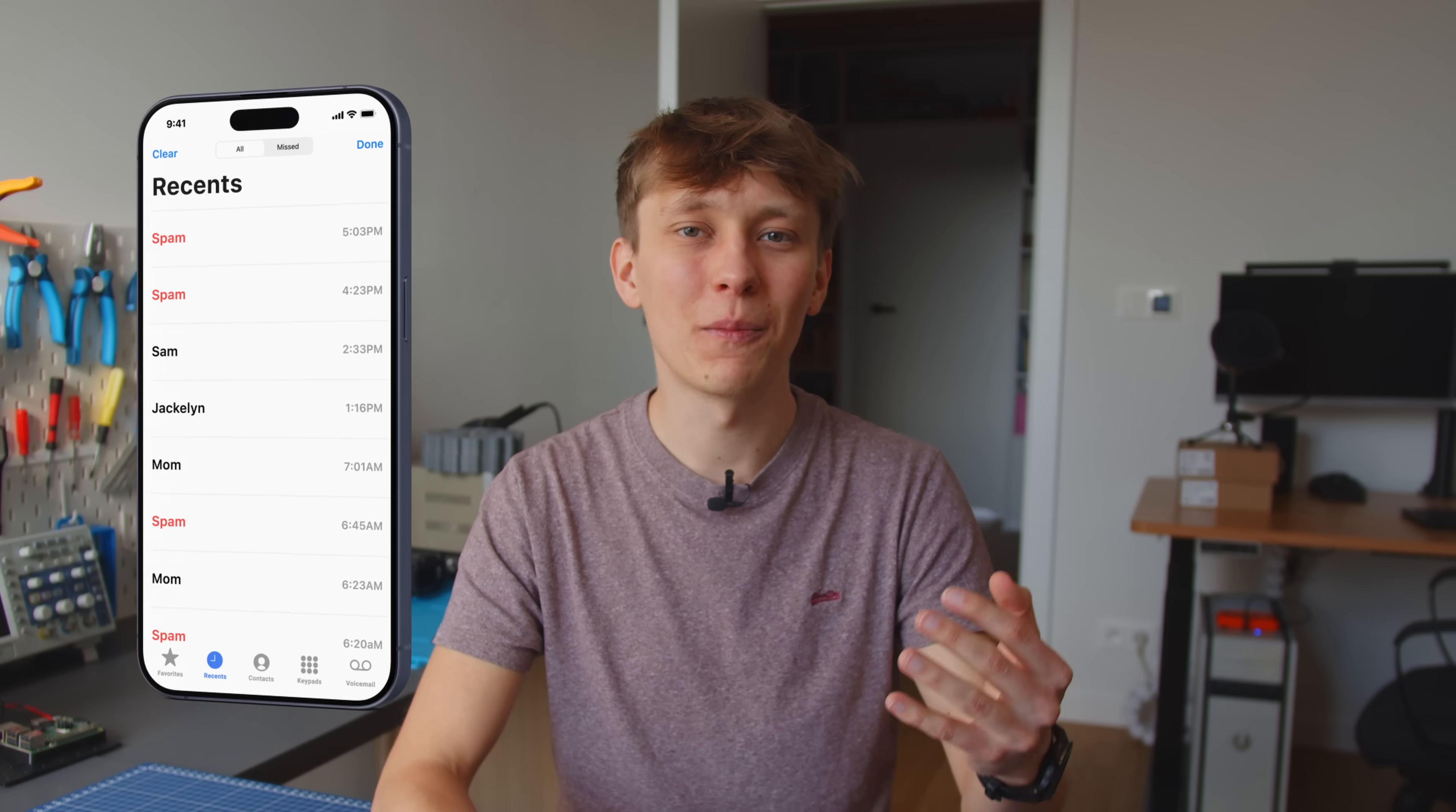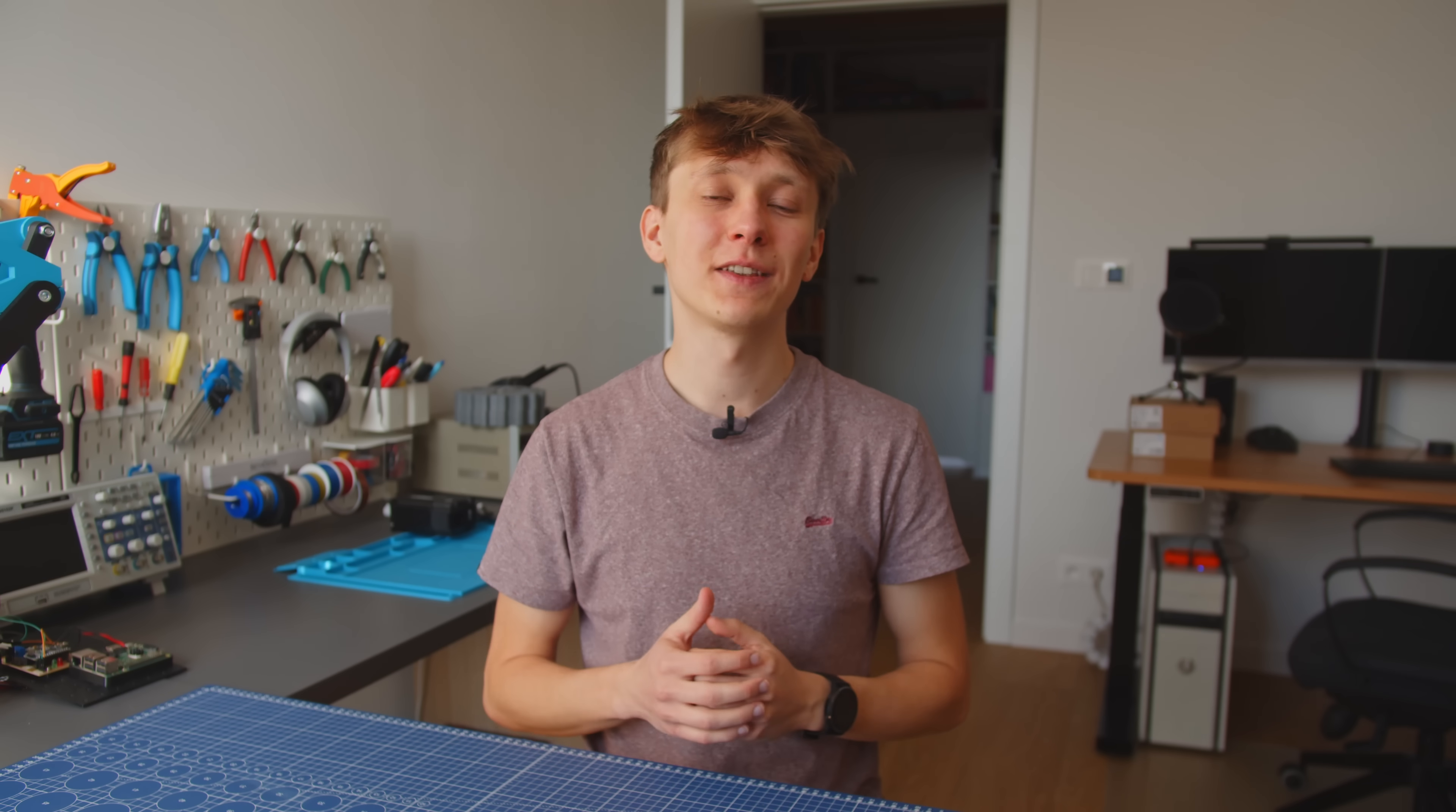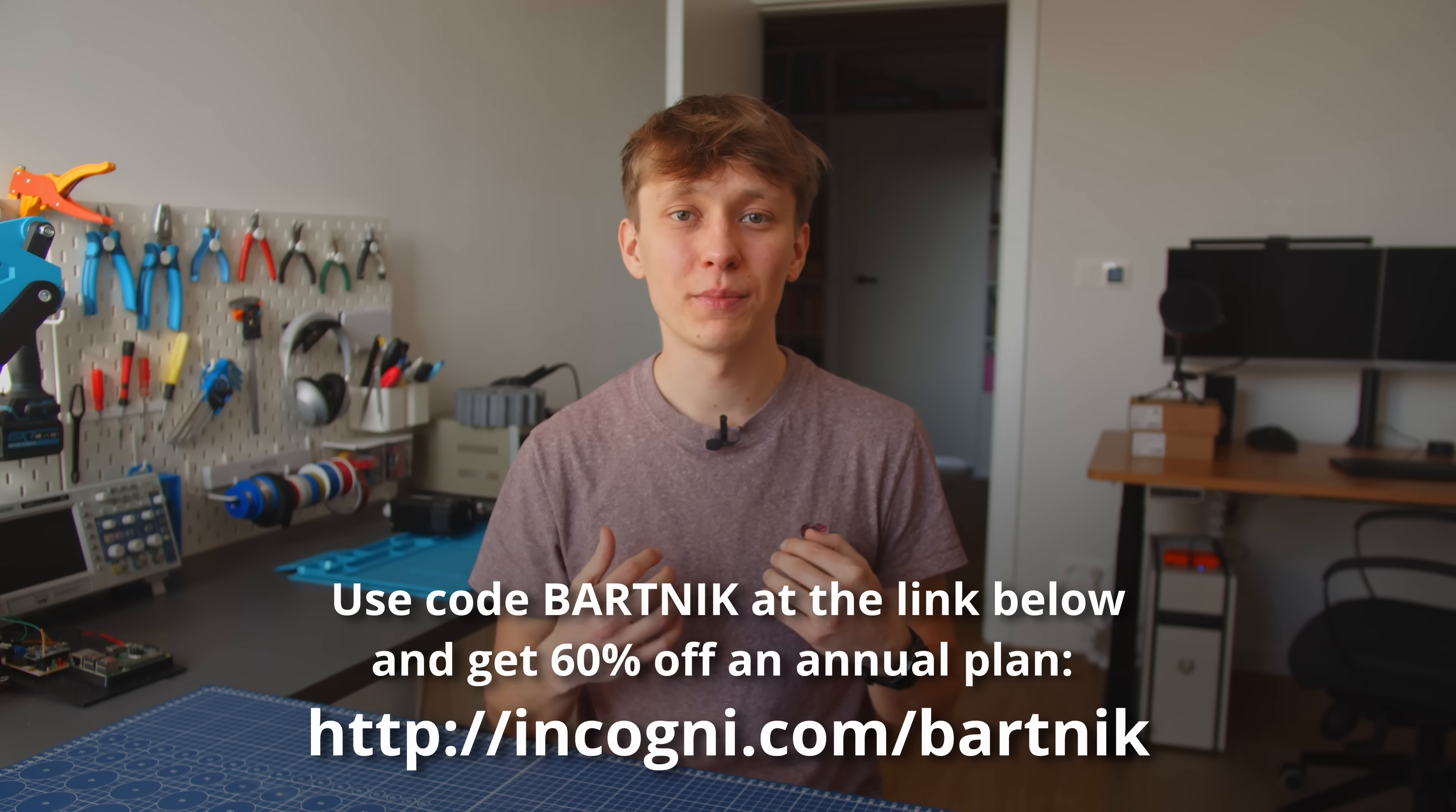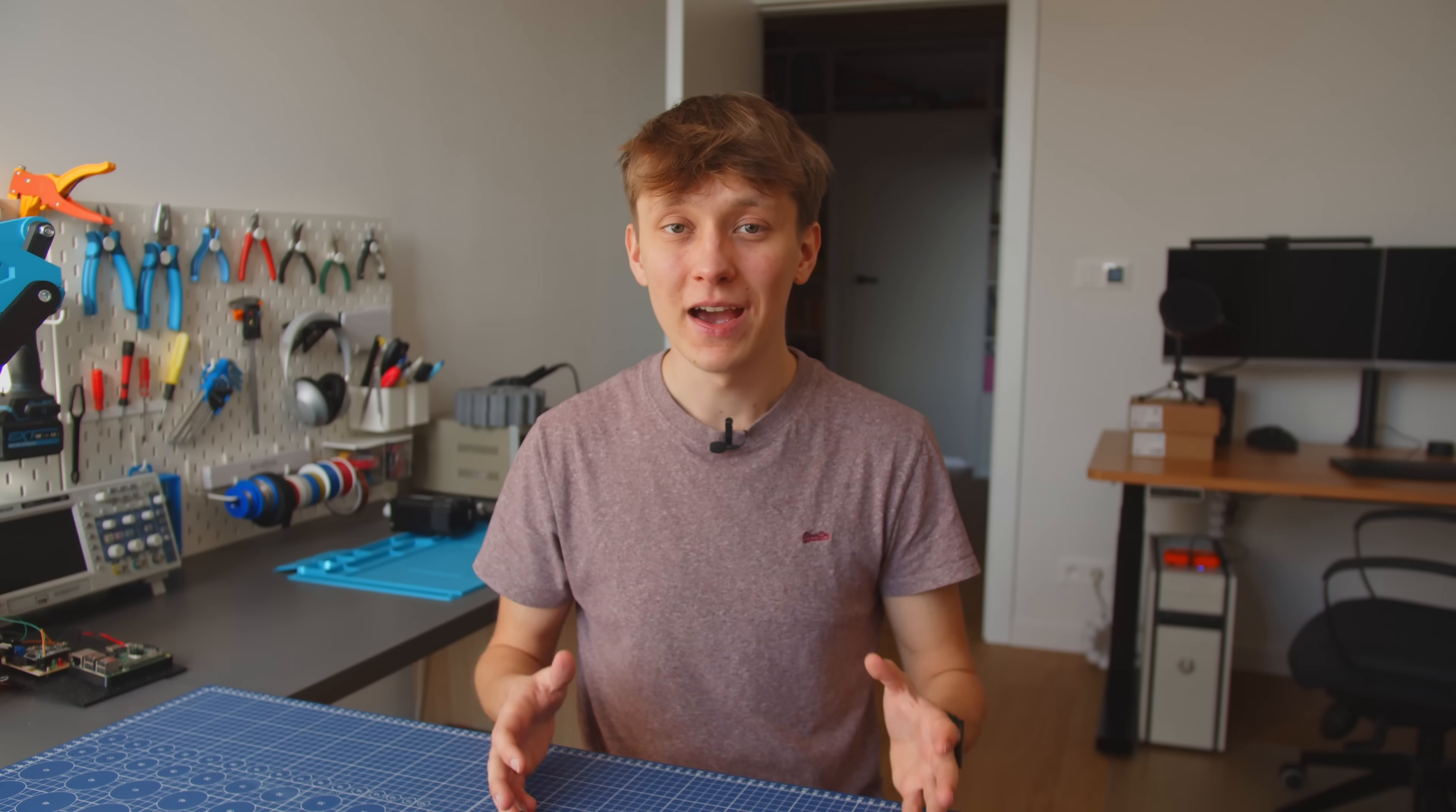I really hate getting sales calls or worse, calls from AI bots that sound incredibly realistic. Incogni drastically reduces the chance of that happening by continuously monitoring and removing your data so you are less likely to end up on these lists again. If you too want to reclaim your privacy, check out the link in the video description. Not only does clicking the link help support my channel, but it also gets you a discount on Incogni's annual plan.